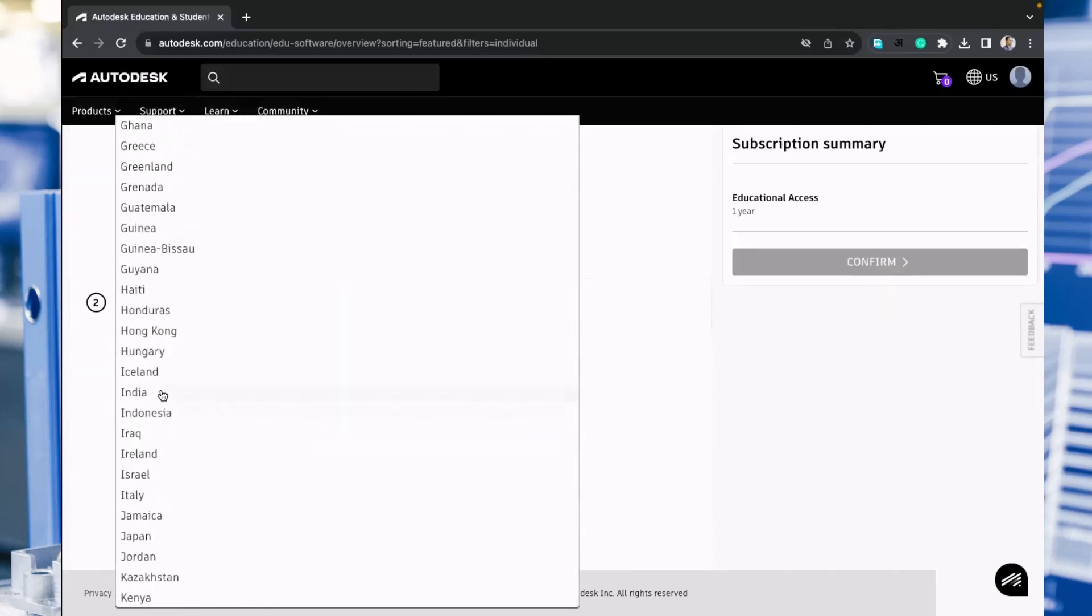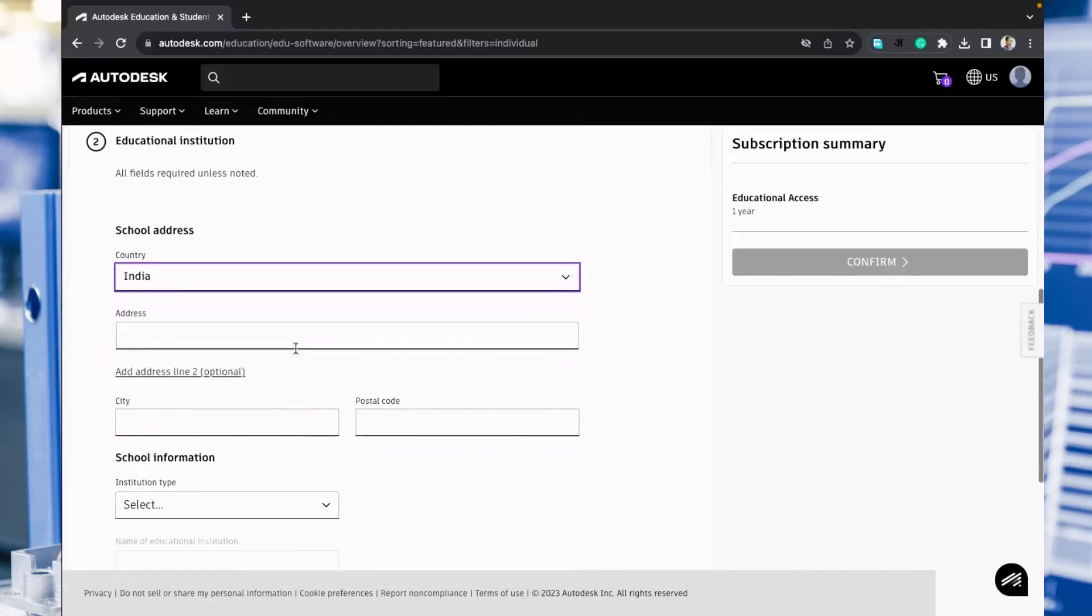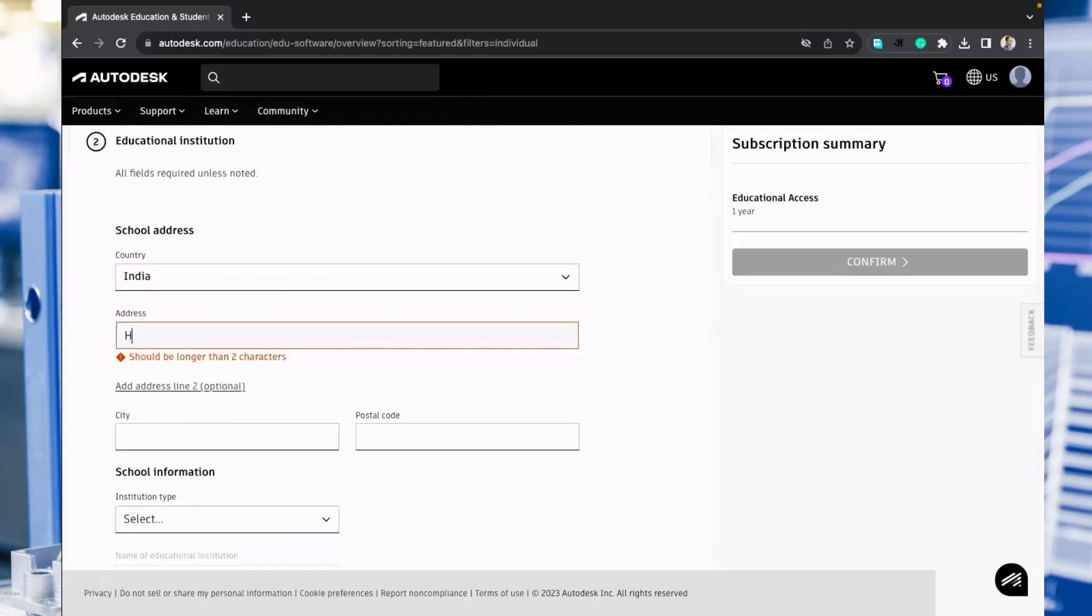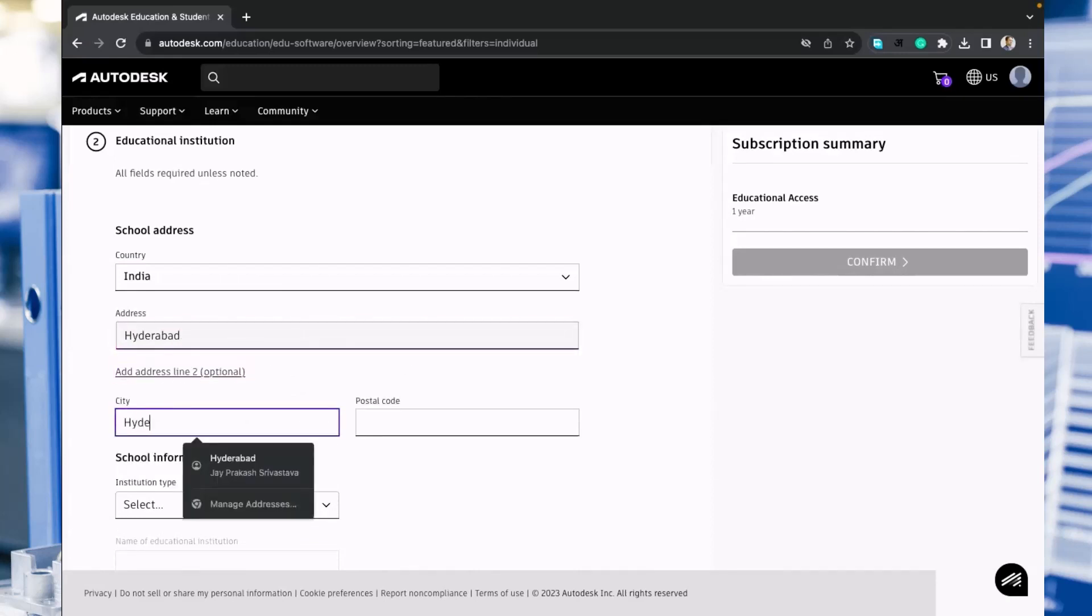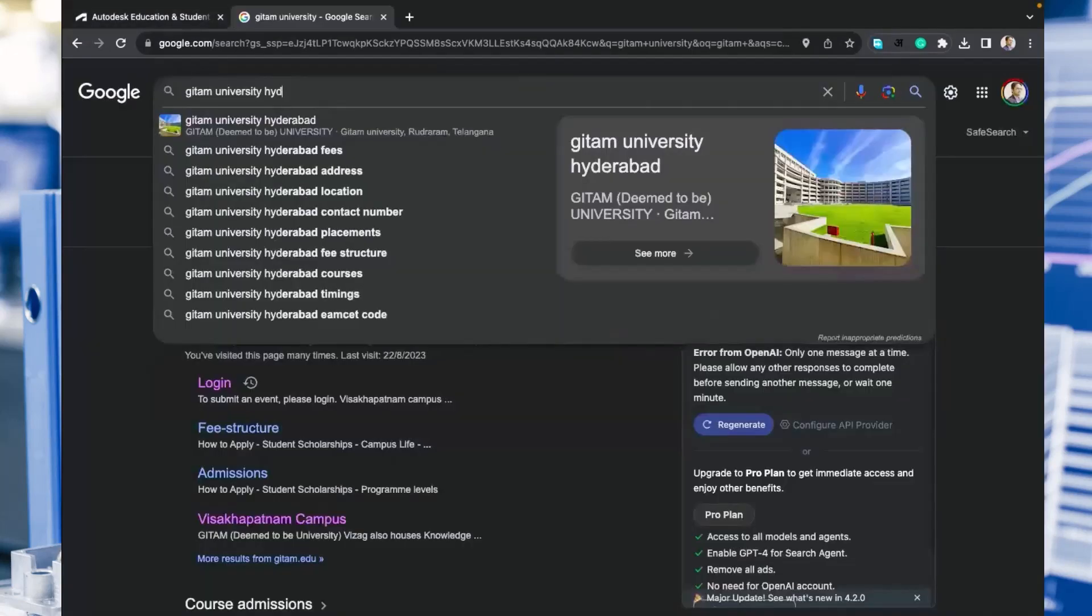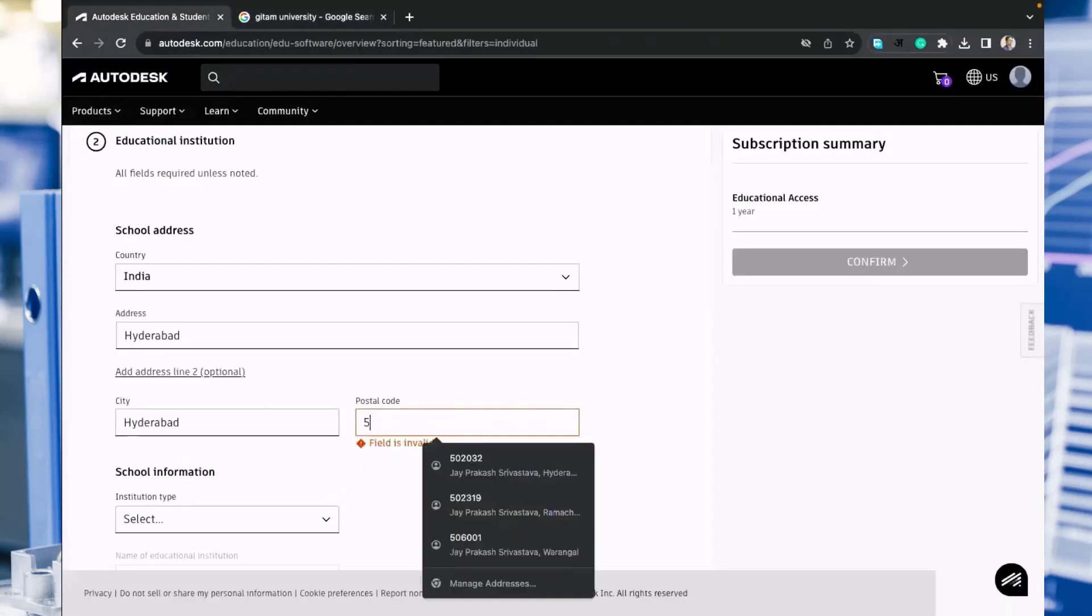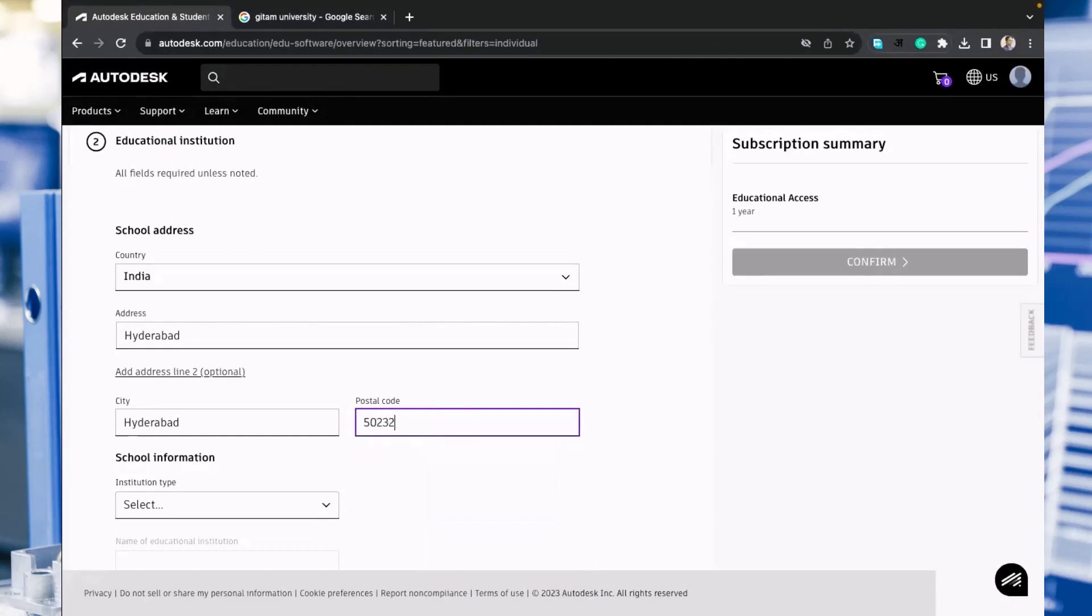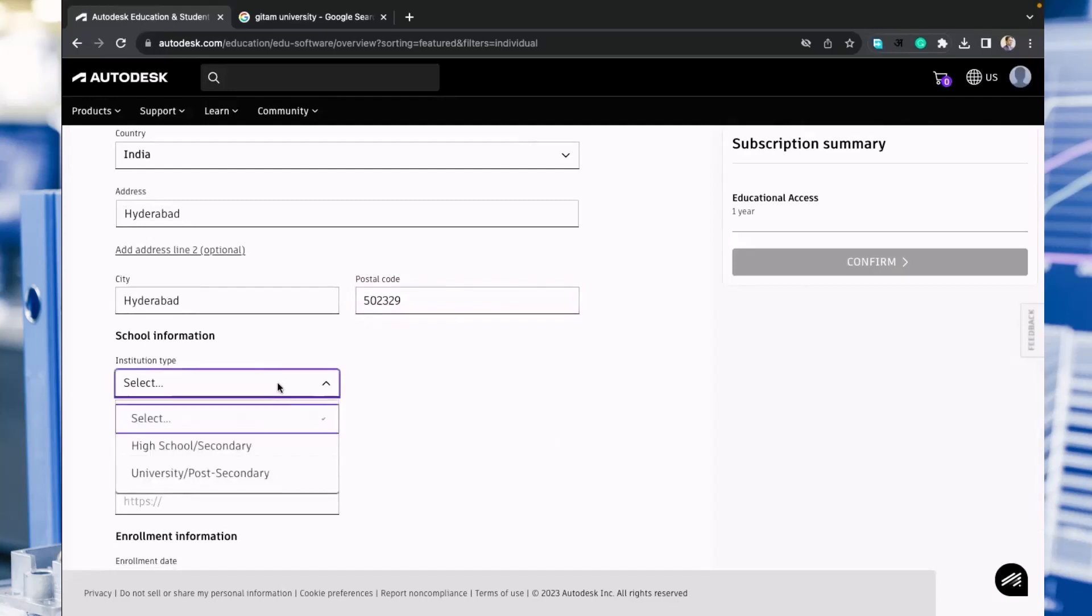In the address of your organization or university, I am writing Hyderabad. Pin code you have to enter here. For our GITAM, the pin code is 502329. Institution type is university post-secondary.